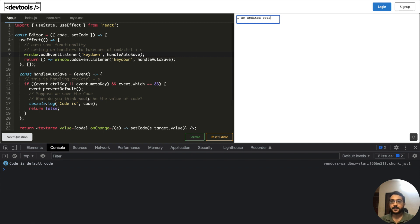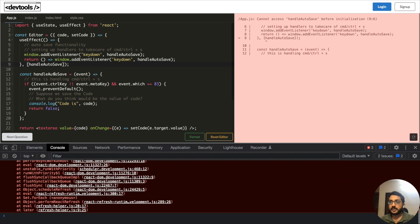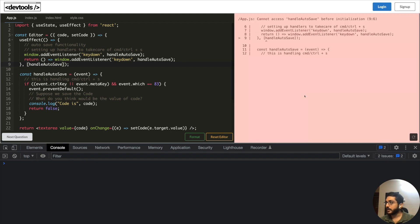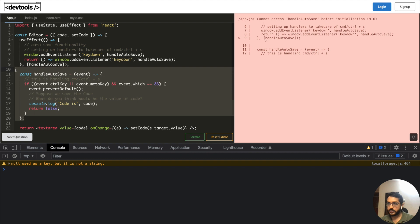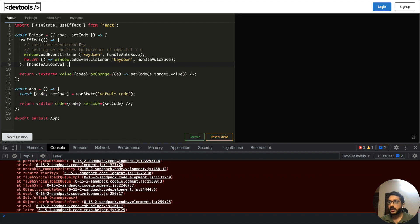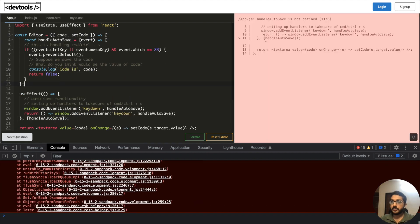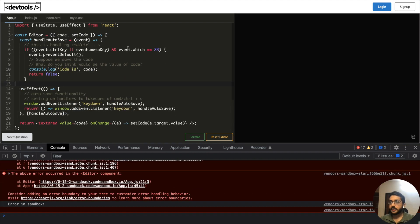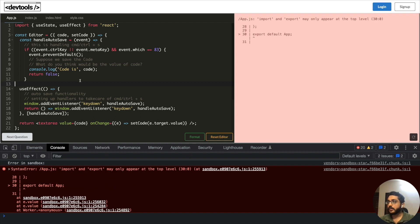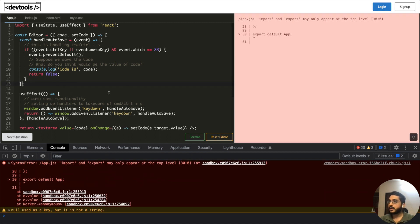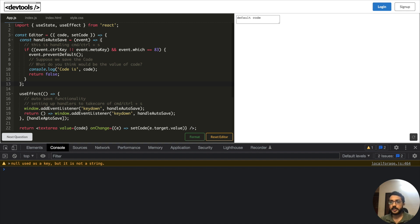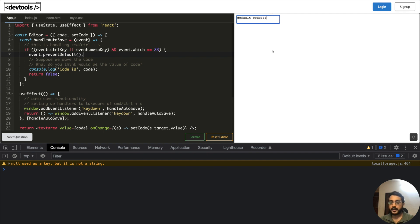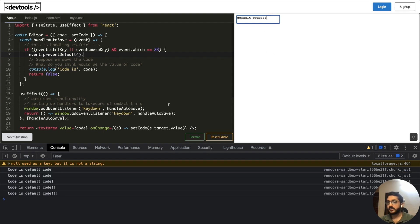Now to fix this there could be multiple ways. One way would be that you pass handle auto save in the dependency array. It's working now. You pass handle auto save. Don't worry about the optimization that it's going to be called multiple times, you can use use callback and everything. Maybe here you can even pass code here. So if we check now, if we update the code and we press command S, then we're getting the most updated value.